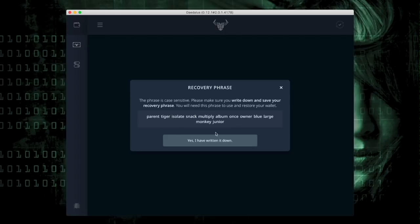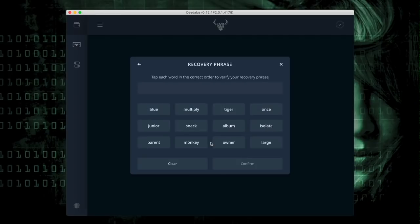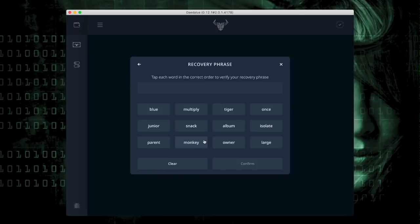Now I select Yes, I've written them down. Now I go to the next screen and I re-enter the words in the order in which I've written them down.